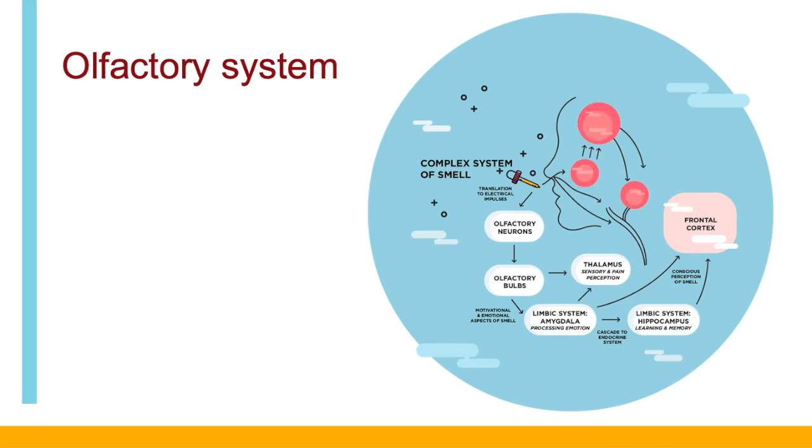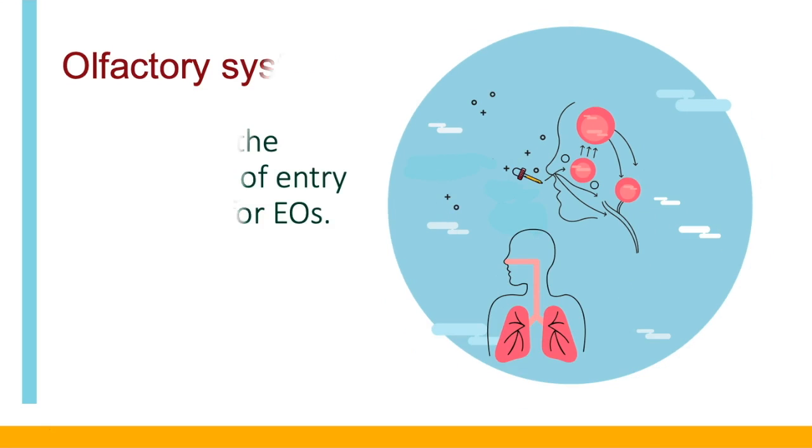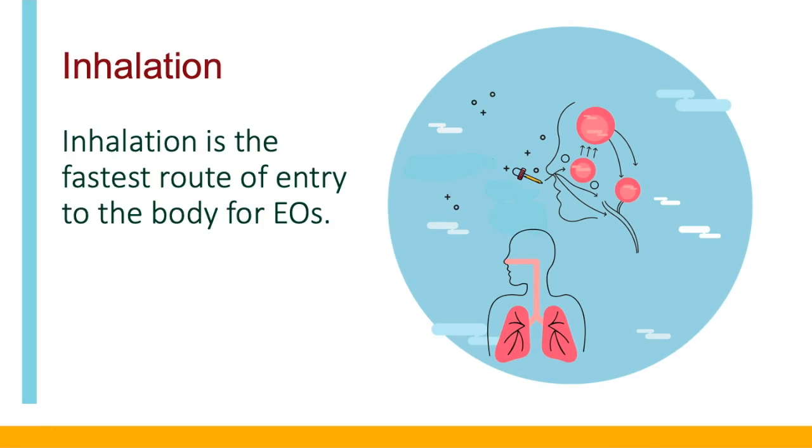The point is that a lot of reactions take place when smelling or activating your olfactory system. Inhalation is the fastest route of entry to the body for essential oils.